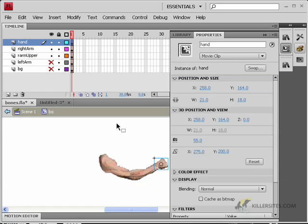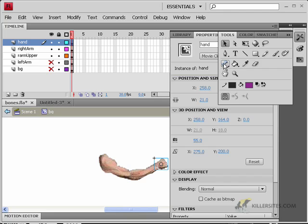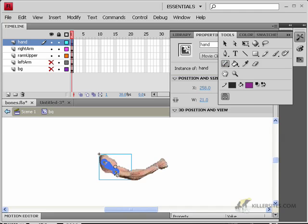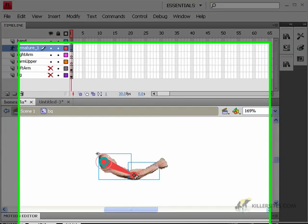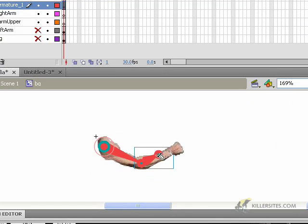And remember, if you're working with the bone system, you have to work with your movie clip objects. So what I'm going to do is take the bone tool and just start clicking on the different elements that you wish to maneuver with that bone.